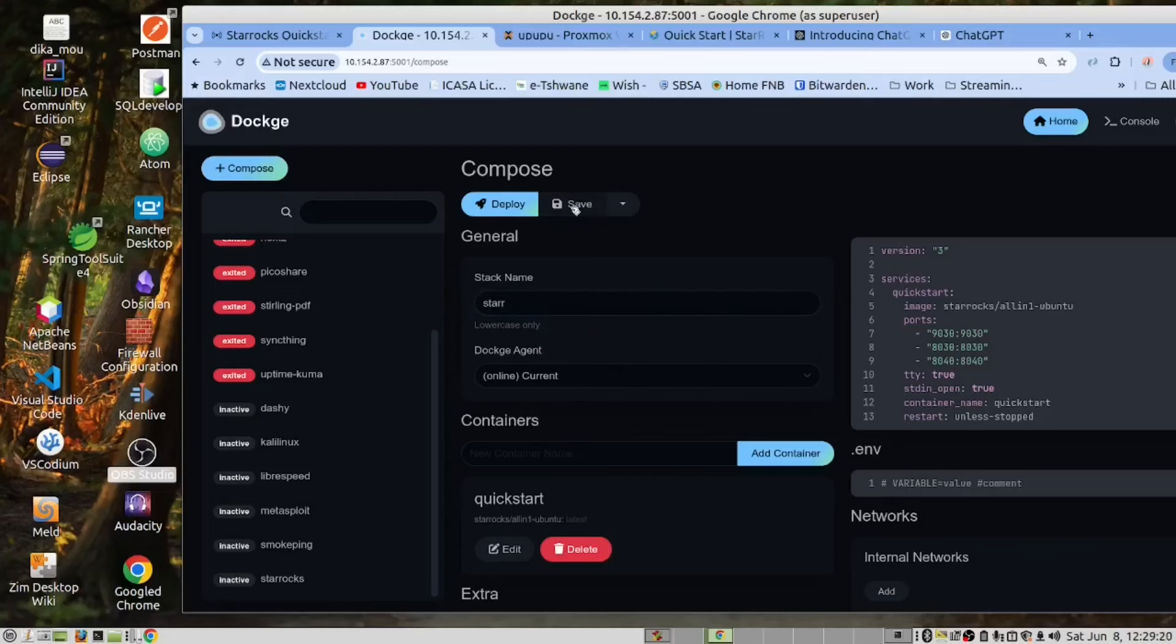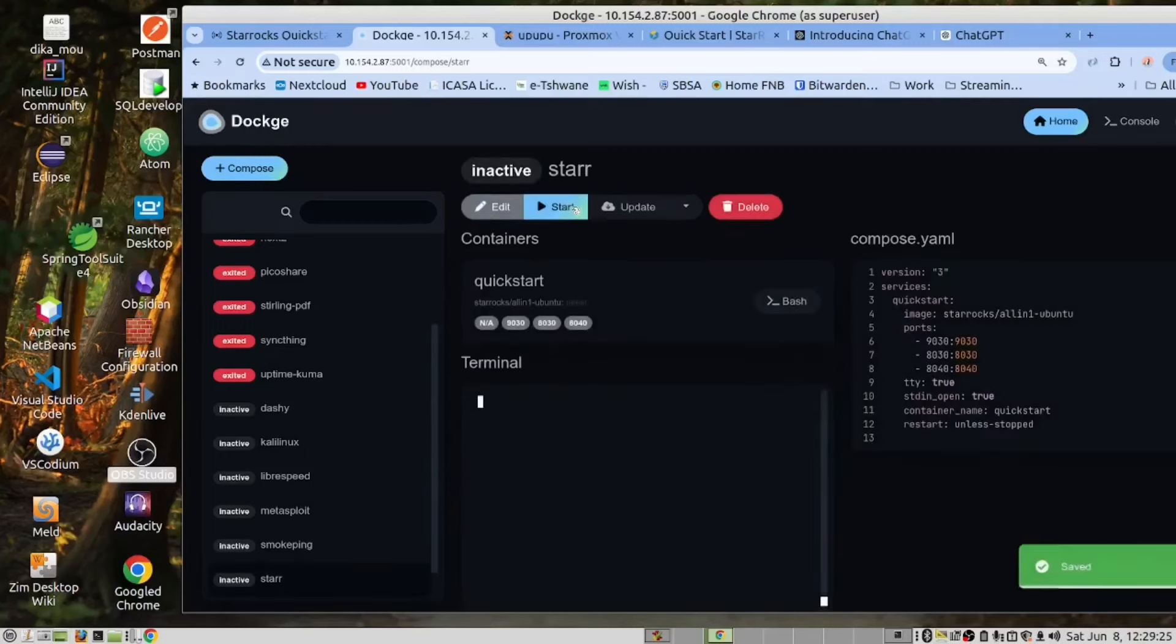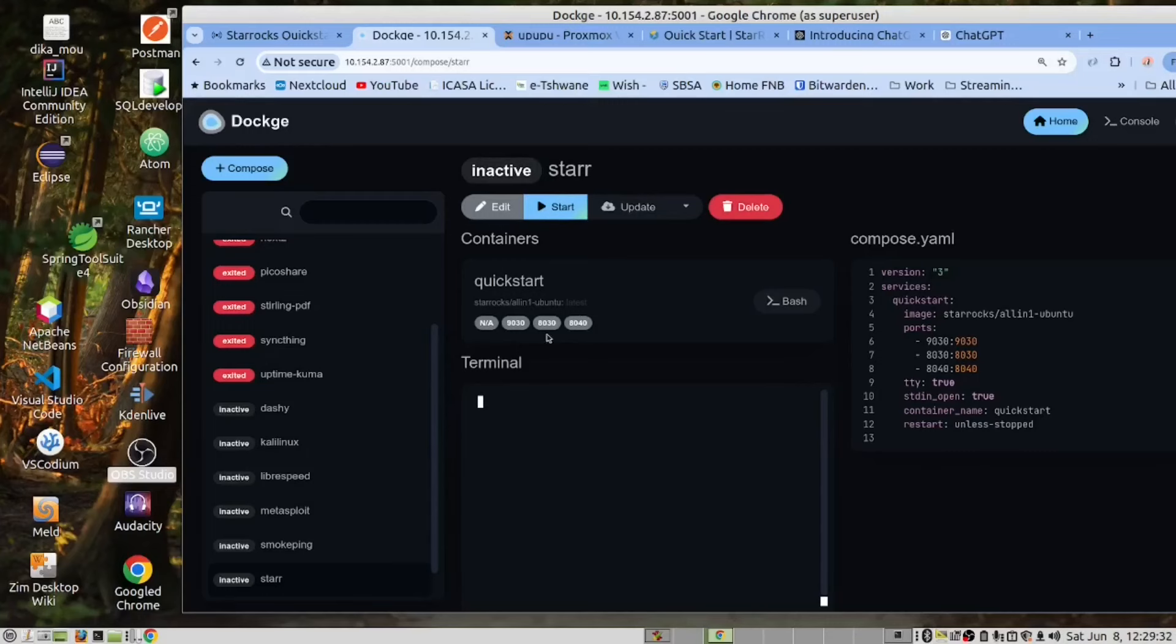And save. In your case, you would type StarRocks, but in our case, we are going to call this Star. We have now saved it, and we can now start this container.